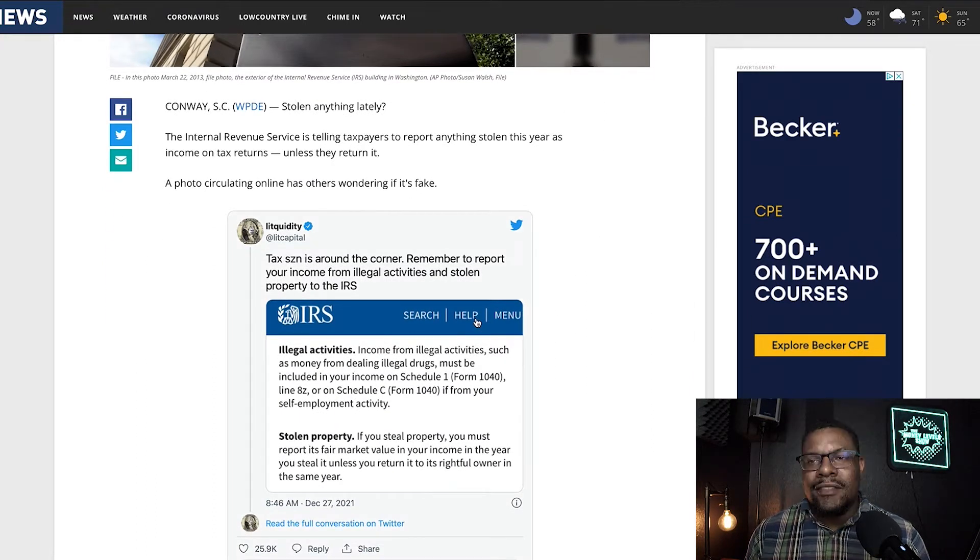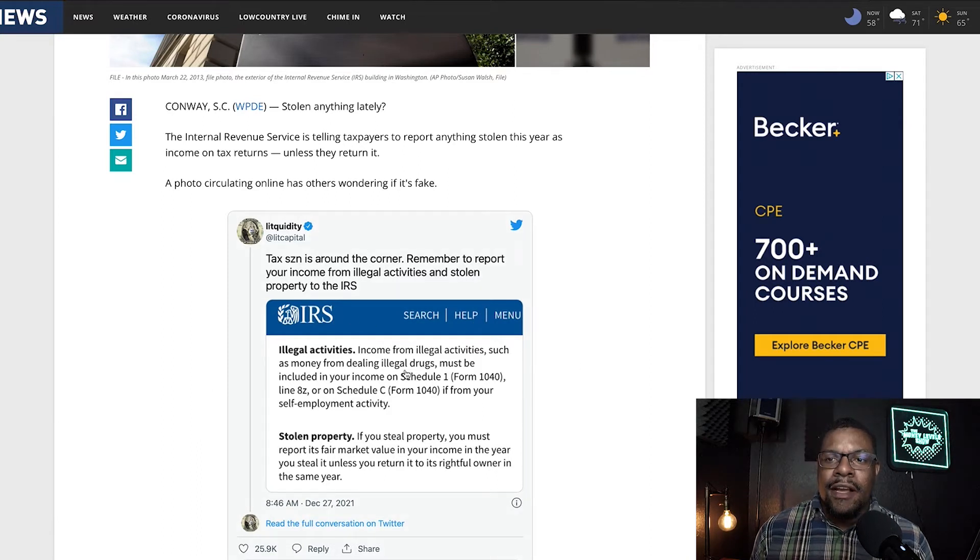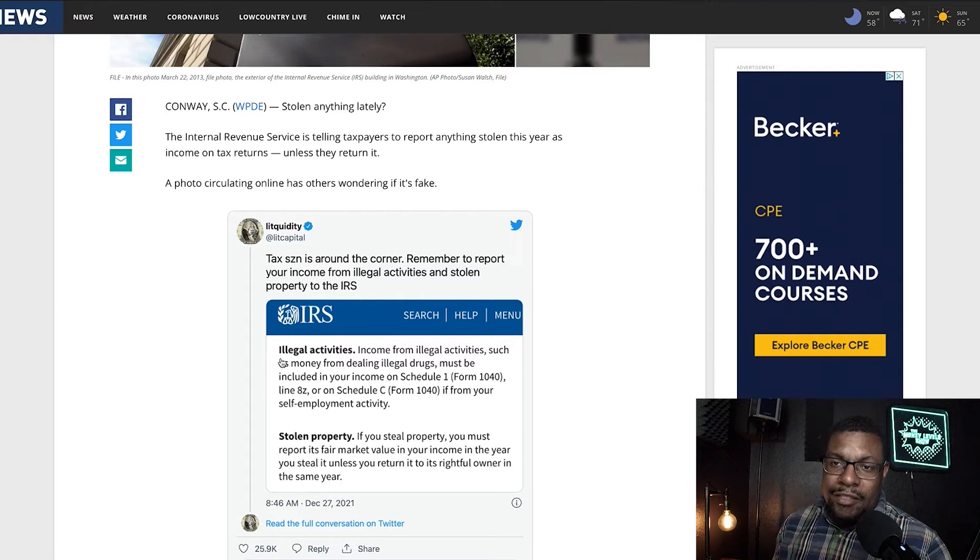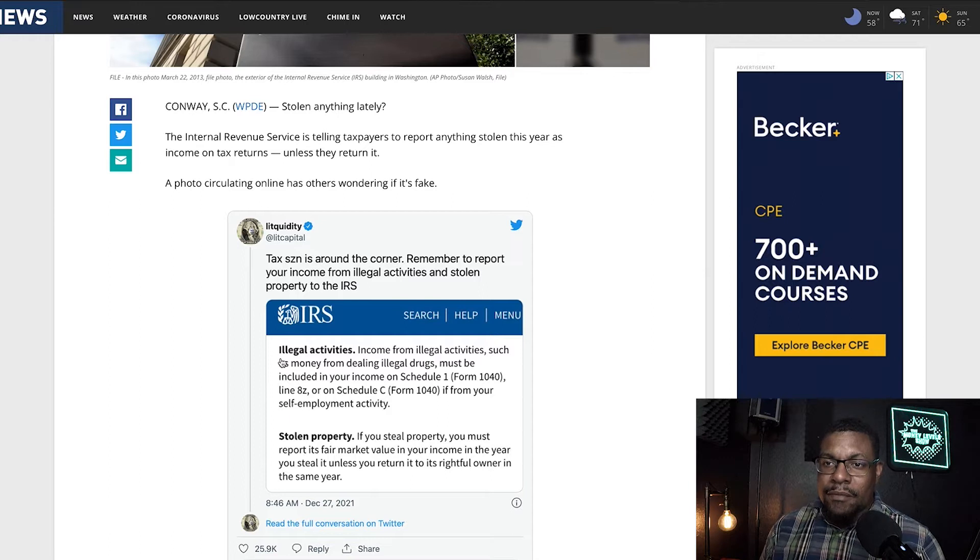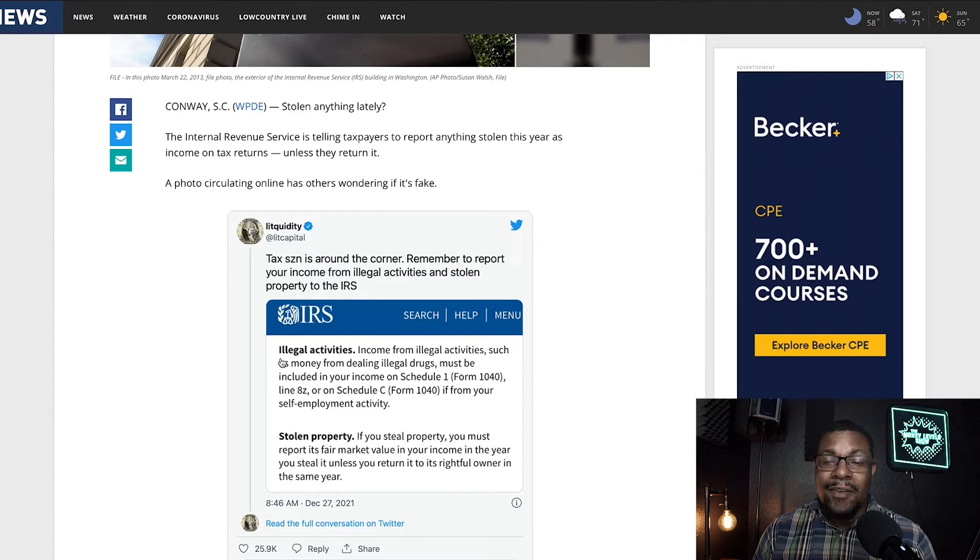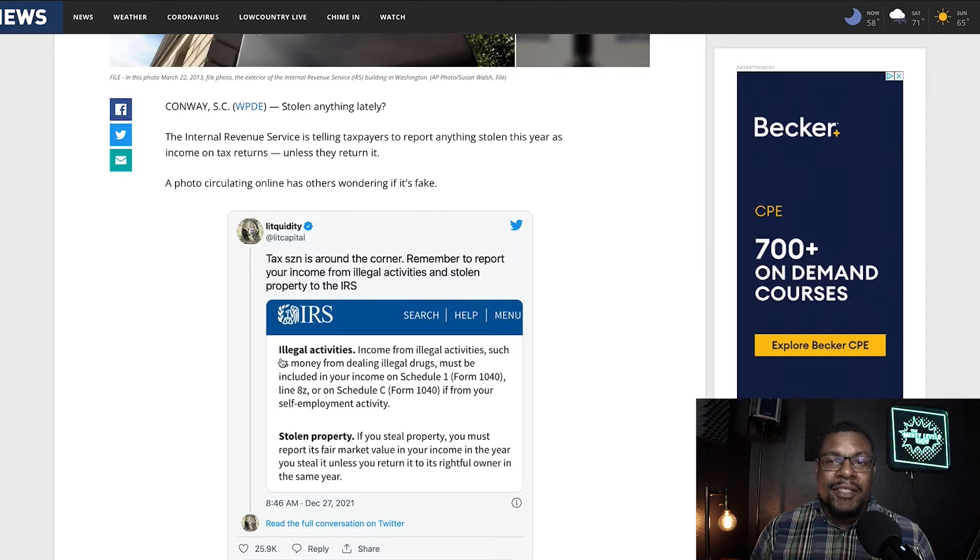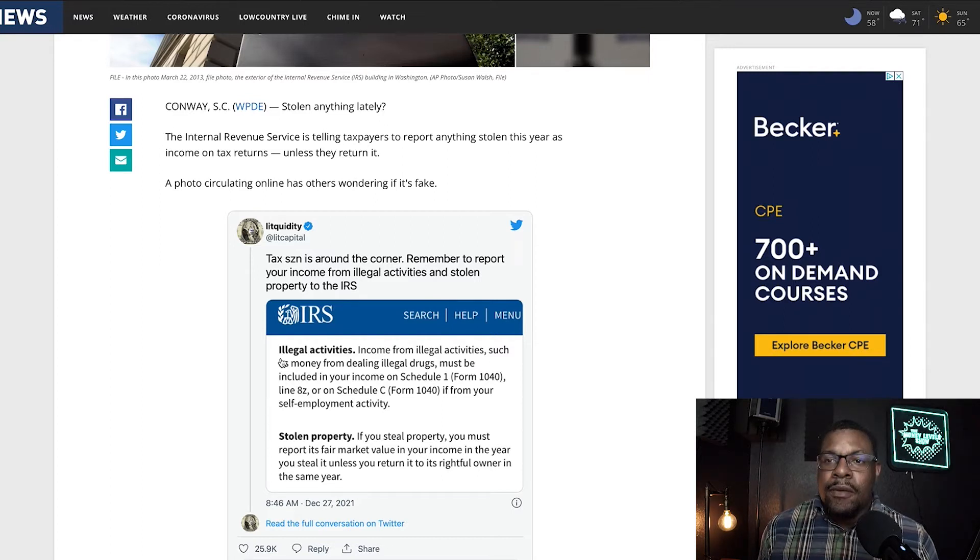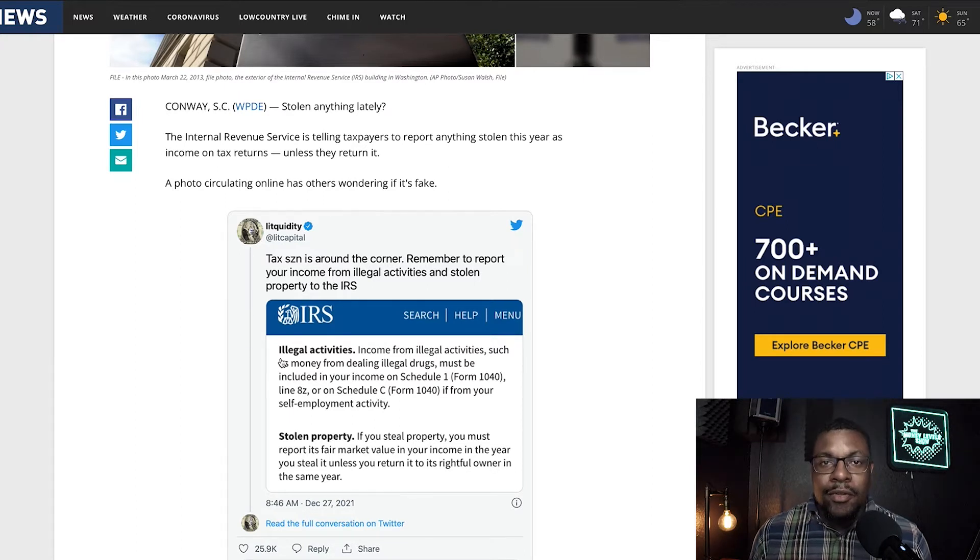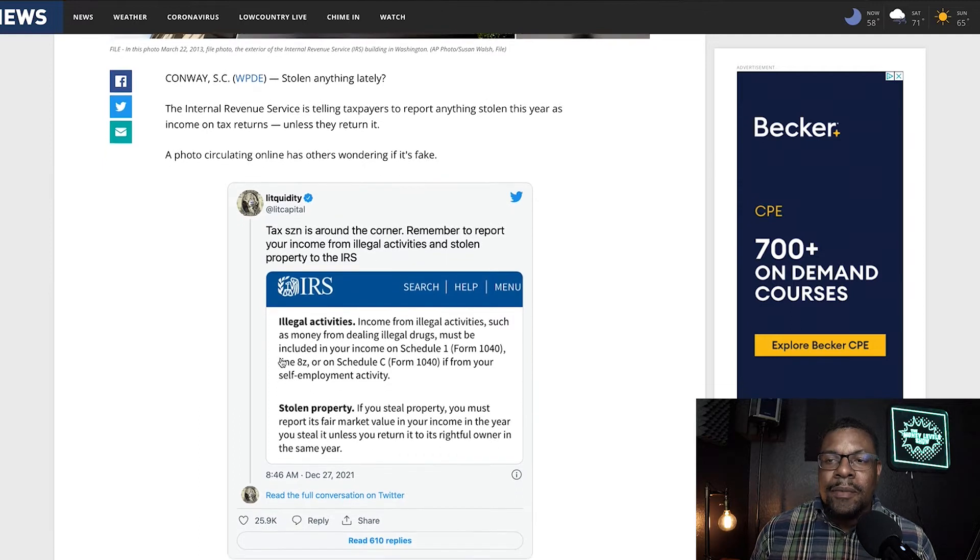This was kind of funny because someone posted this picture right here and they said illegal activities, income from illegal activities such as money from dealing illegal drugs must be included on your income on a Schedule 1 Form 1040 Line 8Z or on a Schedule C. So I guess if you're an entrepreneur and you own your own drug business, you got to do your own Schedule C, right, if from your self-employment activity. So I guess drug dealers are self-employed and you have to report that to the IRS. That's the other thing was stolen property.